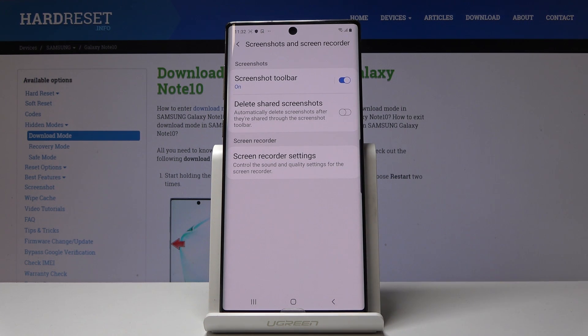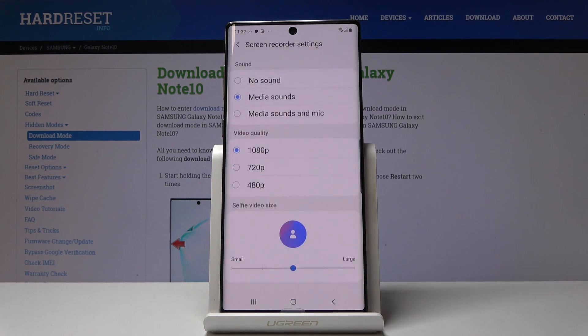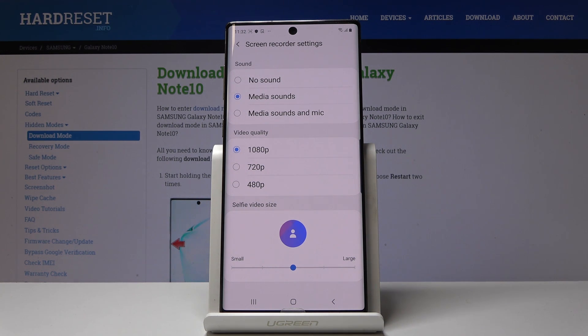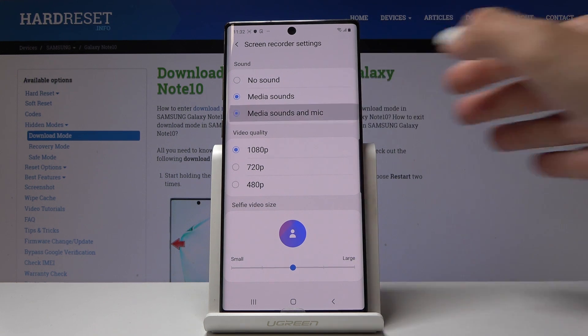Now if you open screen recorder settings you can change the video quality and also the sound. So you can pick no sound, media sound, or both media and mic sound if you want to. So let me pick this.